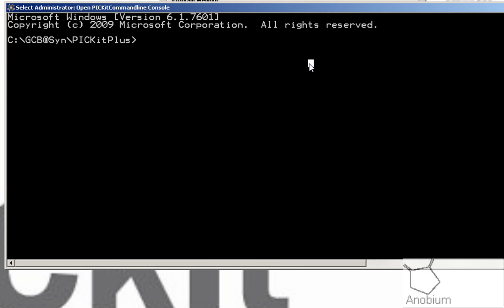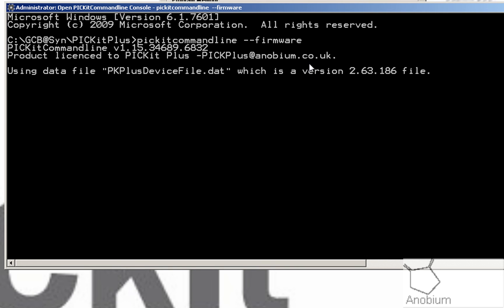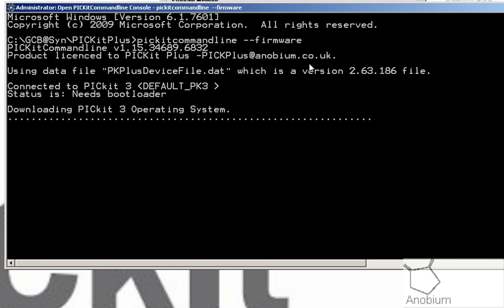Simply type in PicKit command line dash dash firmware. If you've got a PicKit 2, it will do it. It will do it for a PicKit 3.